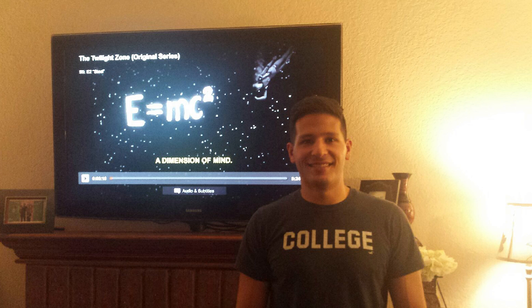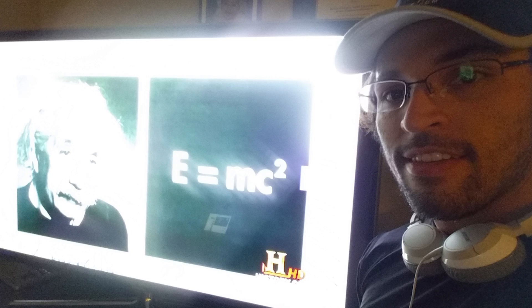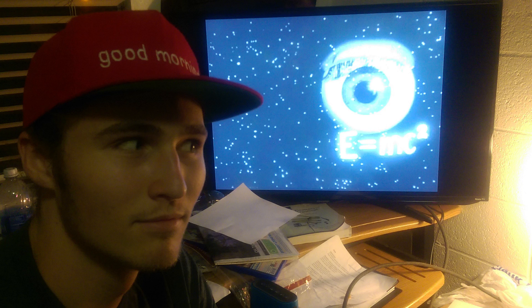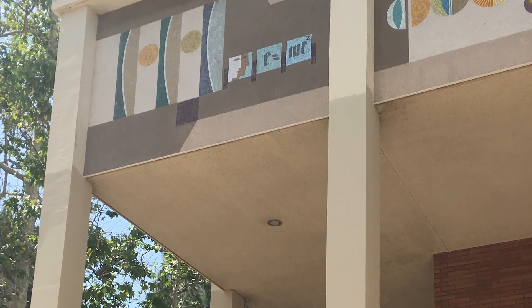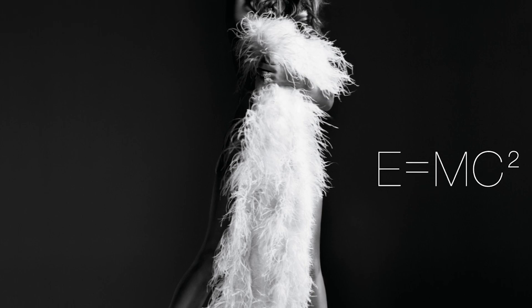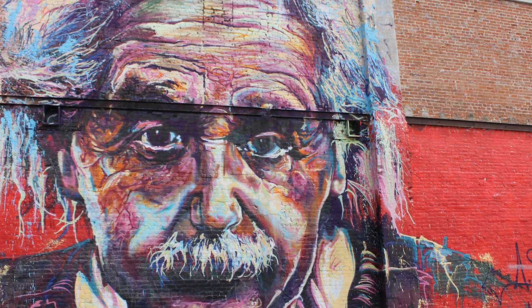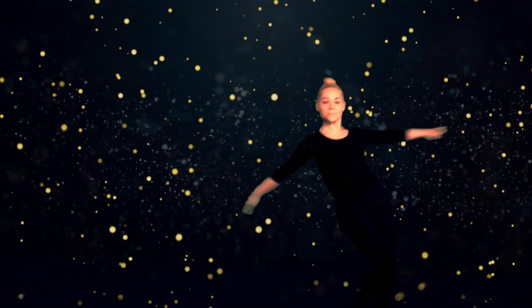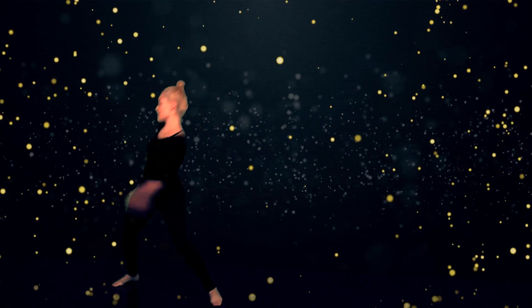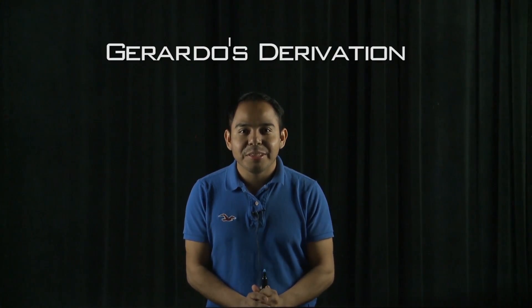E equals mc squared certainly earns the title of Einstein's most famous equation. But do we know what it means, or is it just a cluster of letters and numbers? What do you think? Hi, my name is Harardo. Today I'm going to be deriving Einstein's famous equation, E equals mc squared.